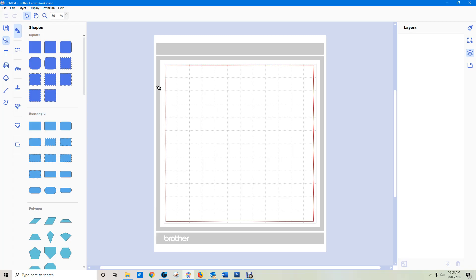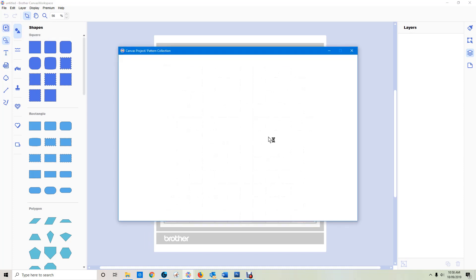Today I'm going to do a video on layers and how you can use them in Canvas Desktop. They can be very useful for many reasons. I'm going to start with bringing in something from the pattern collection.